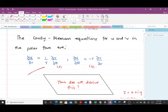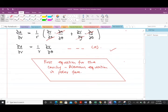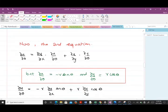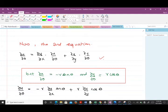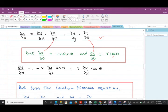Now let's derive the second equation, following a similar approach. Using the chain rule we differentiate u partially with respect to θ, giving the chain rule expression involving ∂u/∂x and ∂u/∂y. From the earlier partial derivatives, ∂x/∂θ = −R sinθ and ∂y/∂θ = R cosθ. Substituting these in, ∂u/∂θ = −R·(∂u/∂x)·sinθ + R·(∂u/∂y)·cosθ.